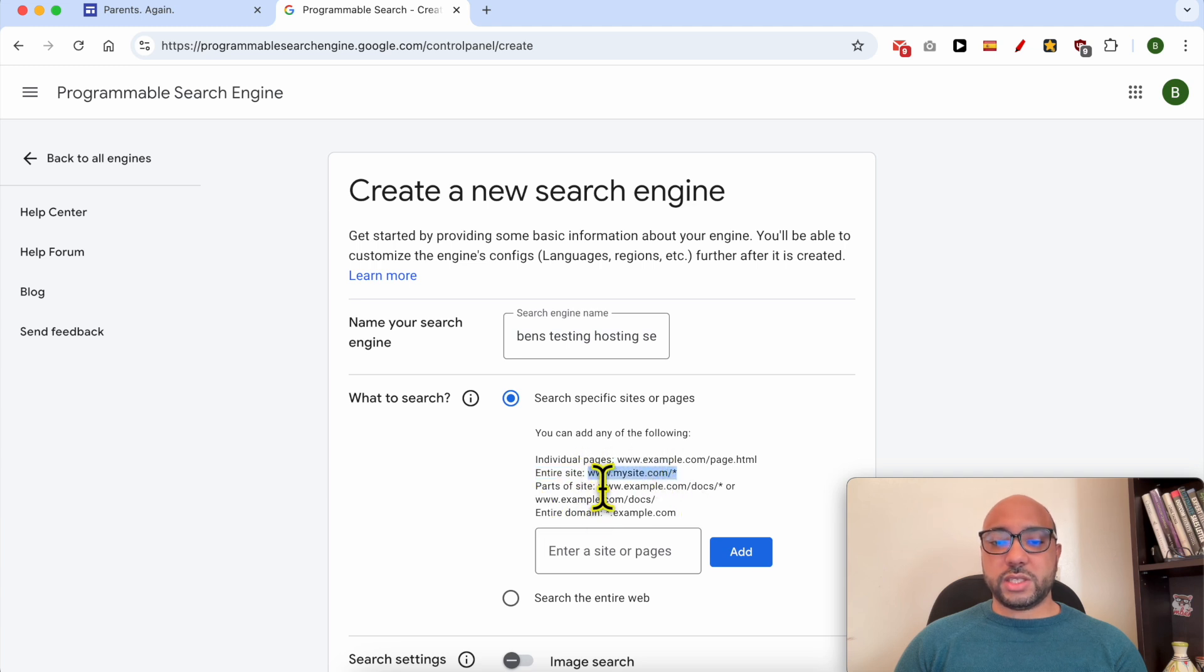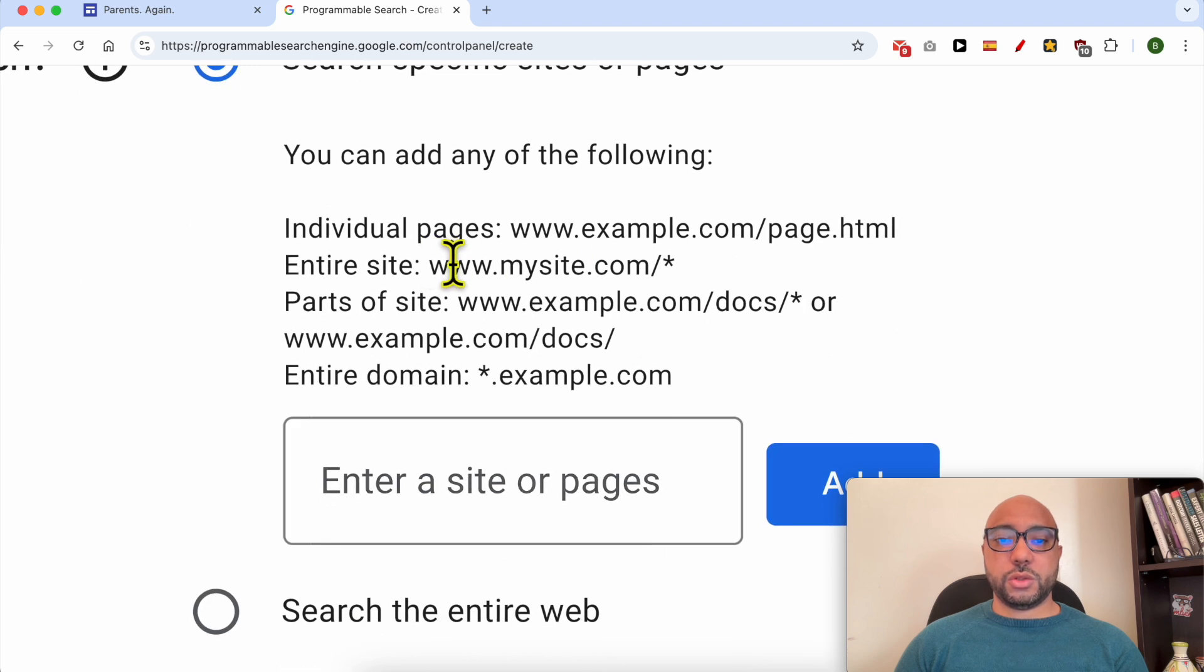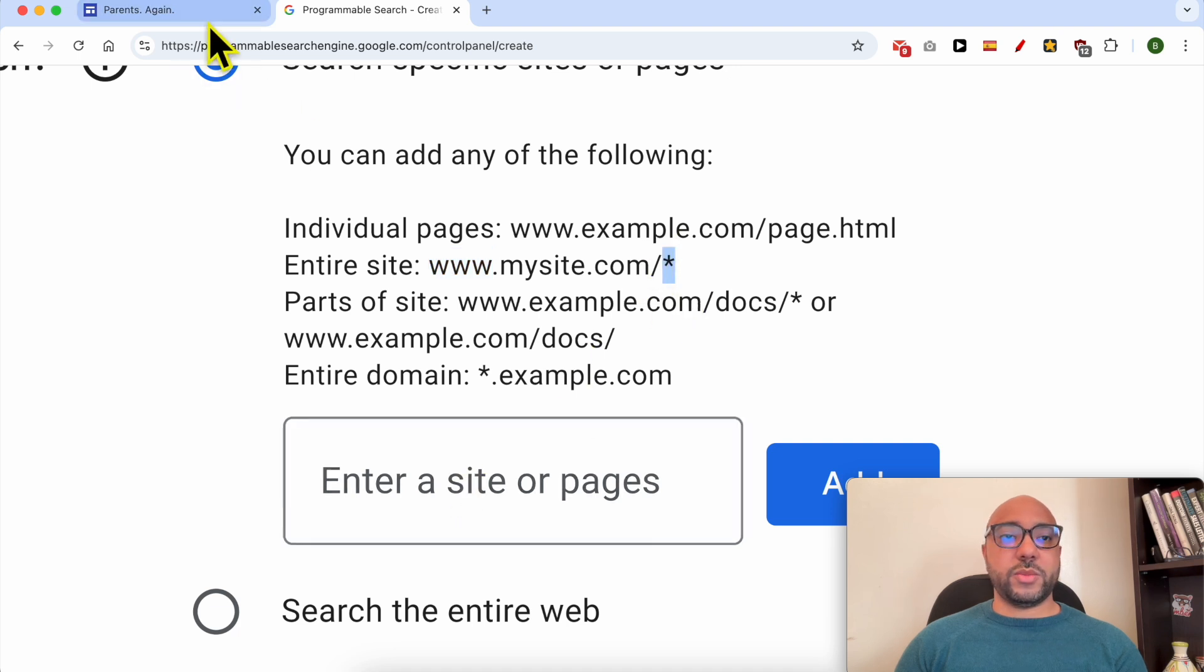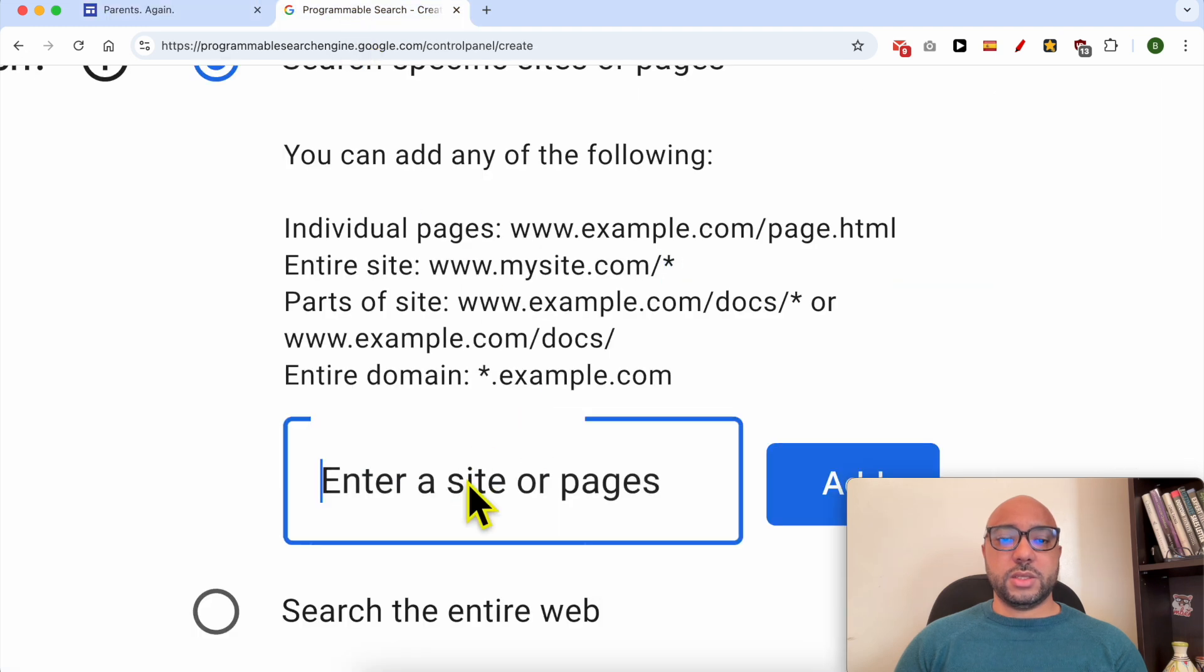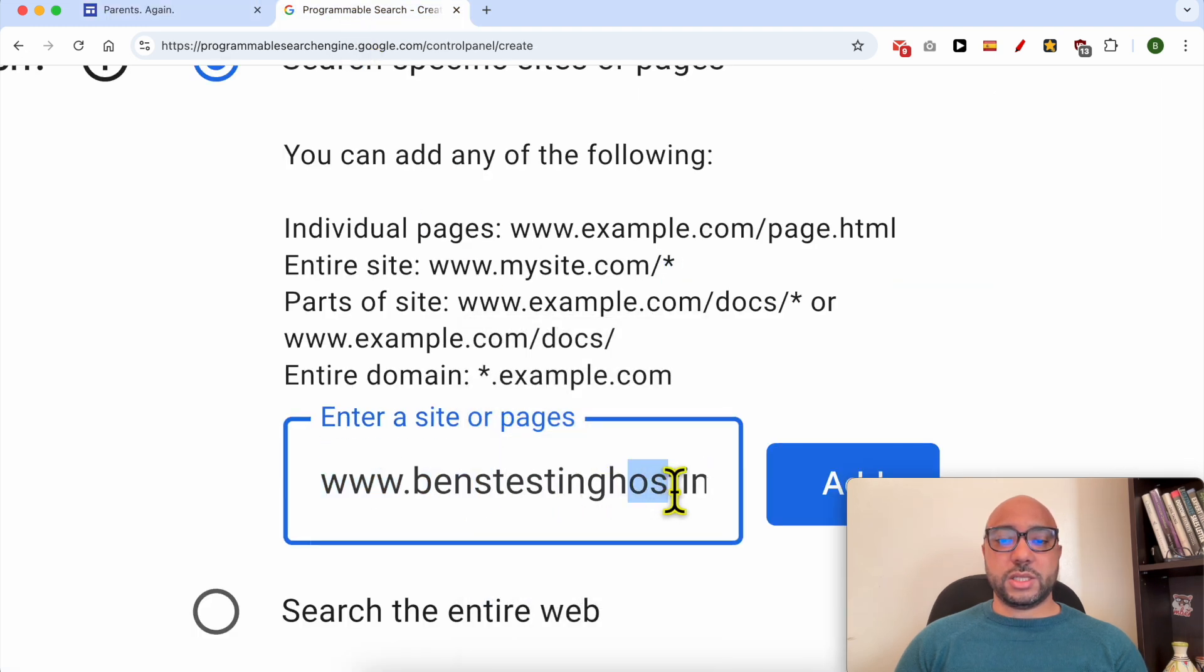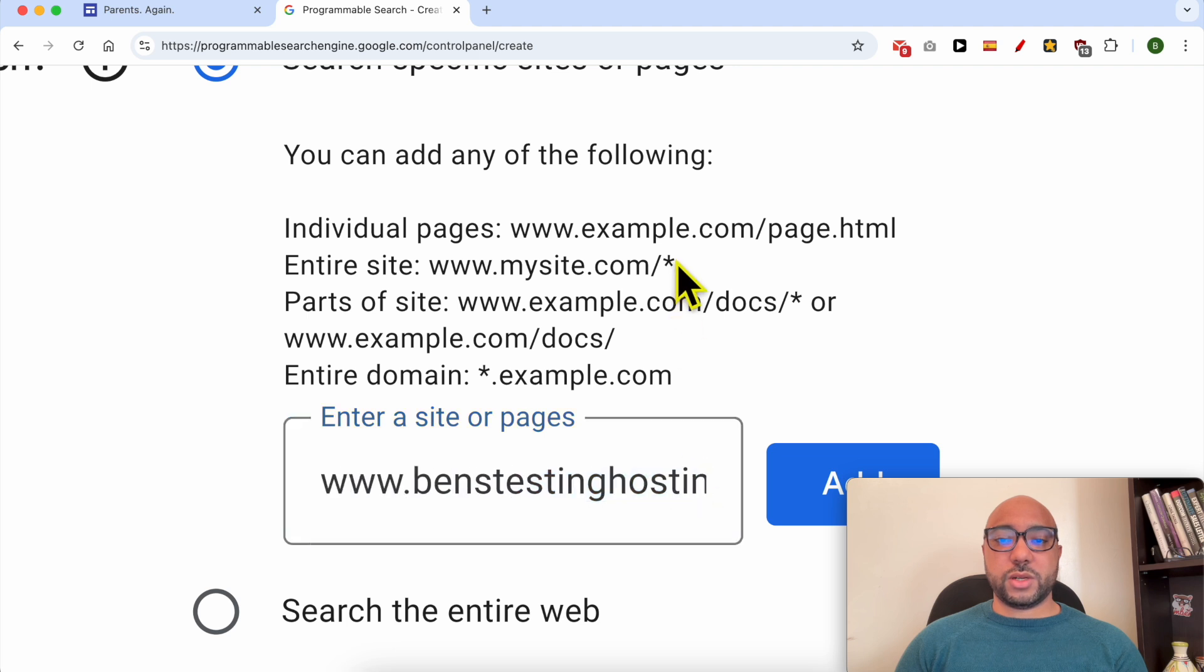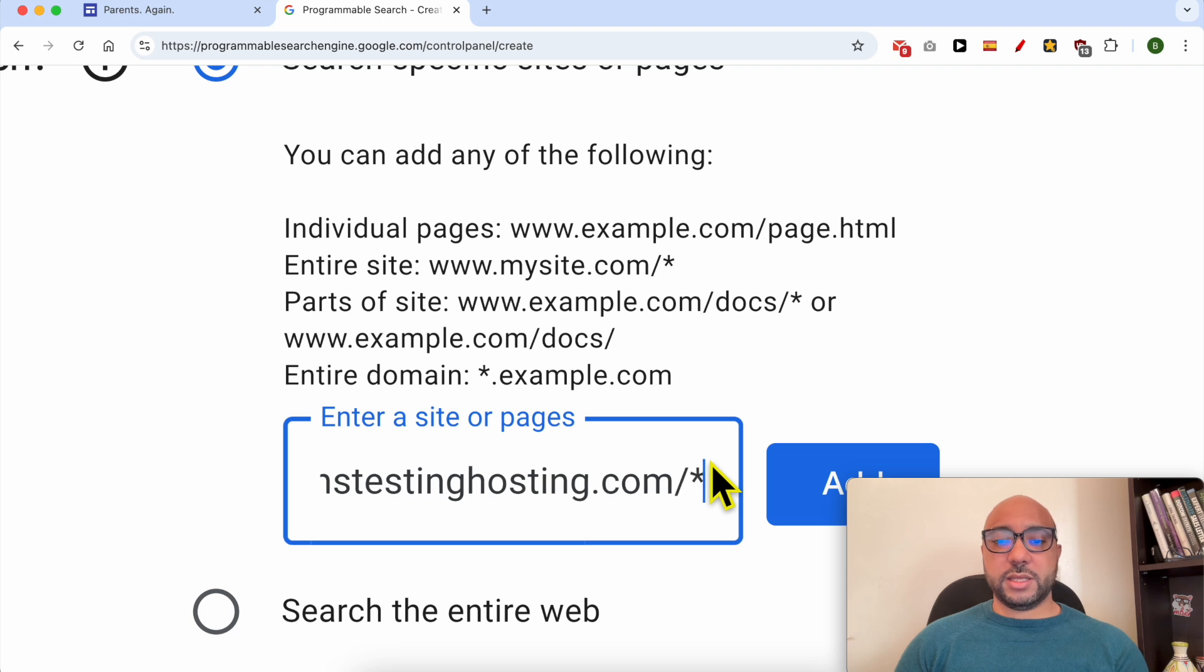For this video I will go with the entire site, so you need to follow this structure. I will zoom on it. You should fill in www.yourwebsitename.com/*. In my case, my website is www.benzstestinghosting.com, so I will add this part at the end, just like that. I will zoom out.